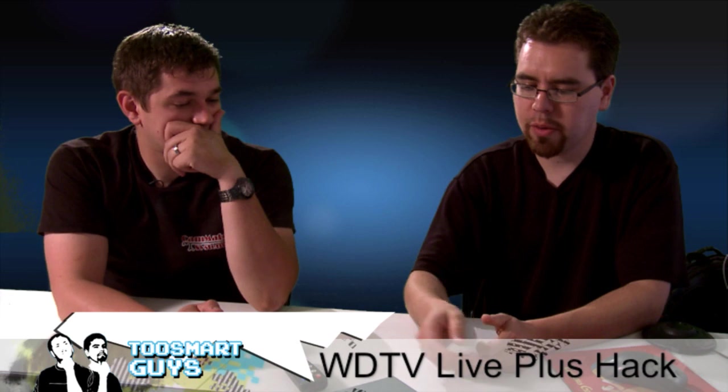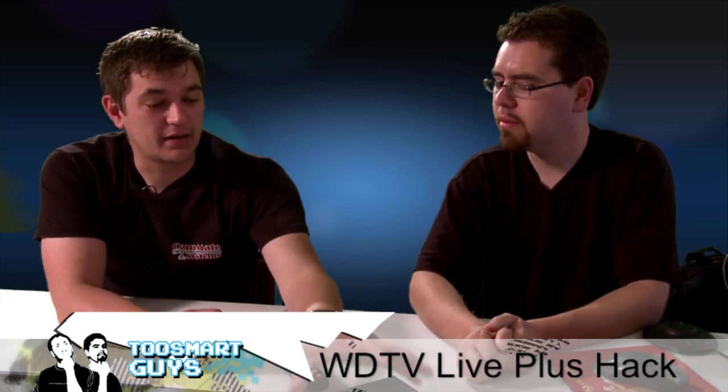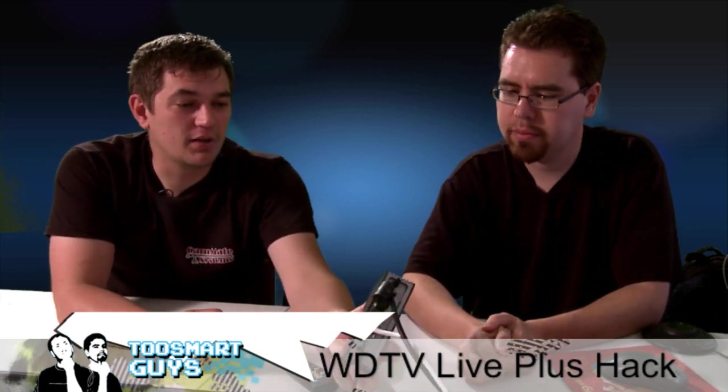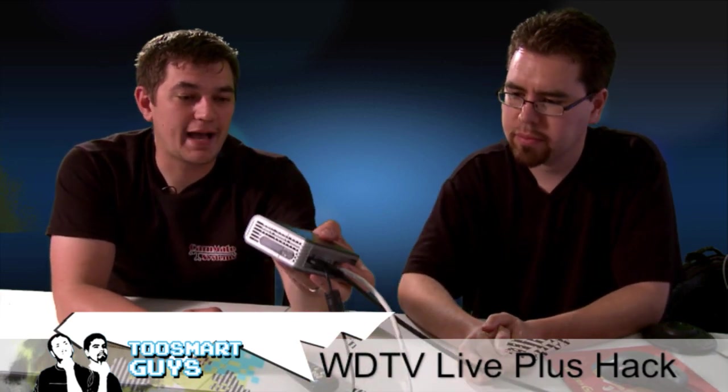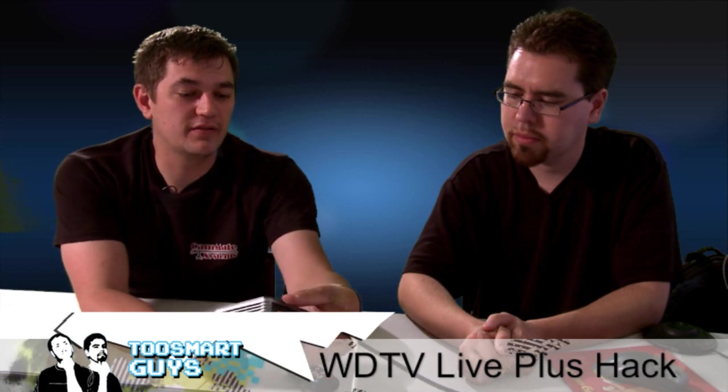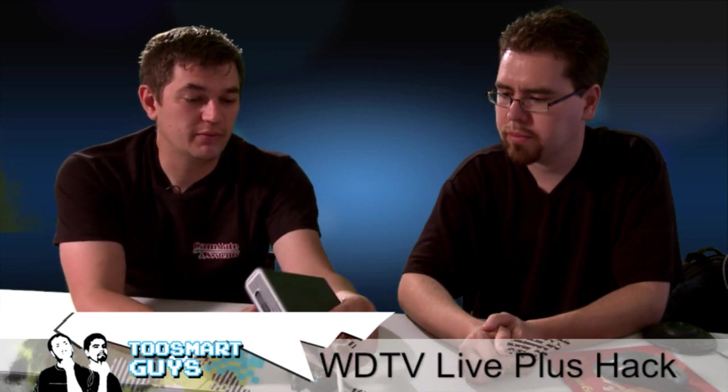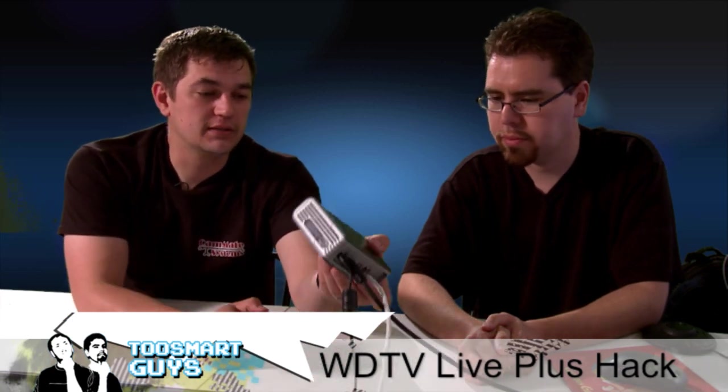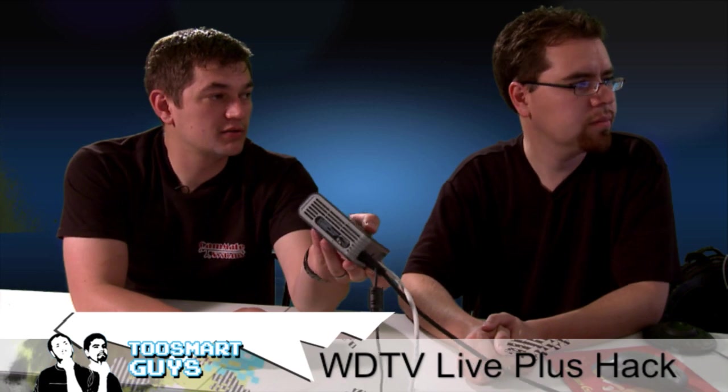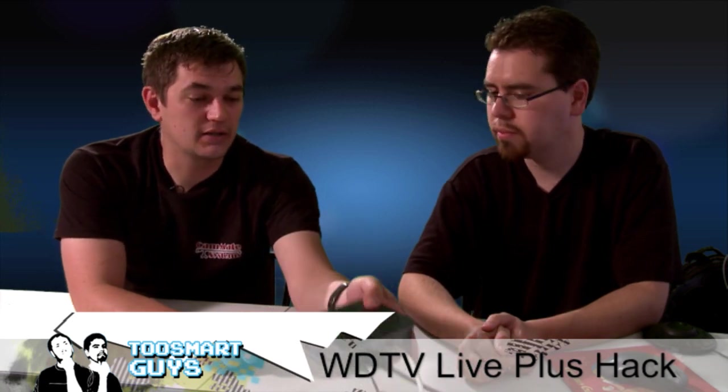So we're going to go over this brand new hack by B-Rad. If you do any sort of search for a hack on this device, you will run into B-Rad. It is something that he's done a lot of great hacks on.